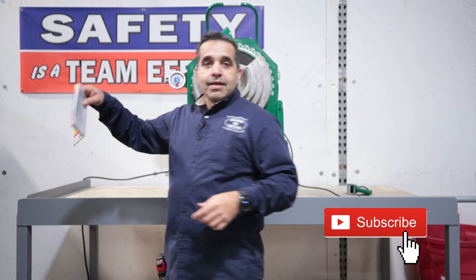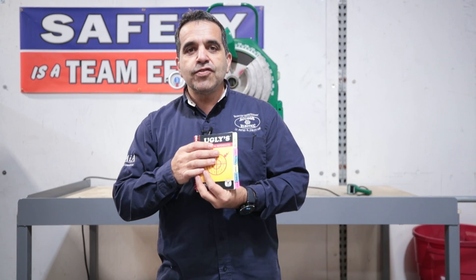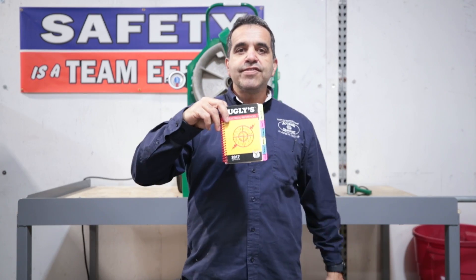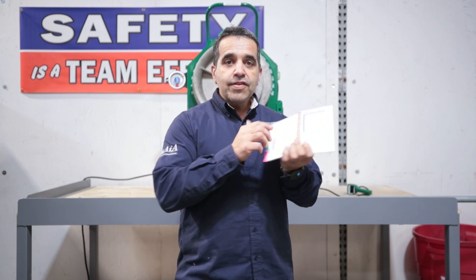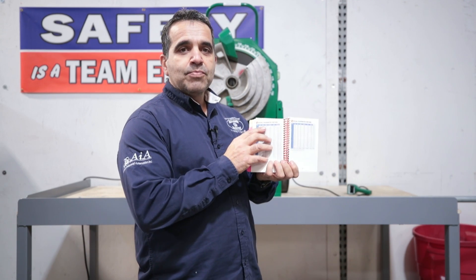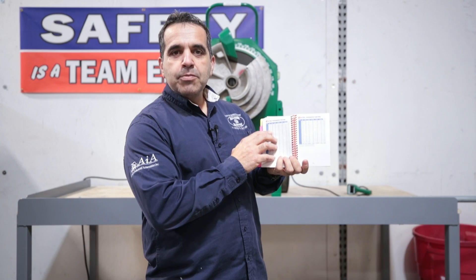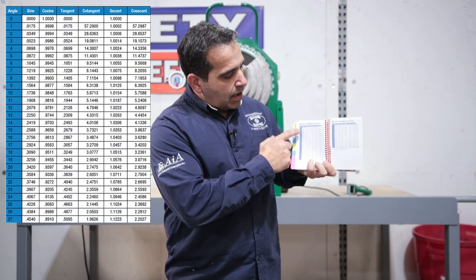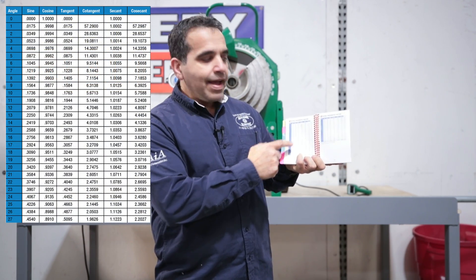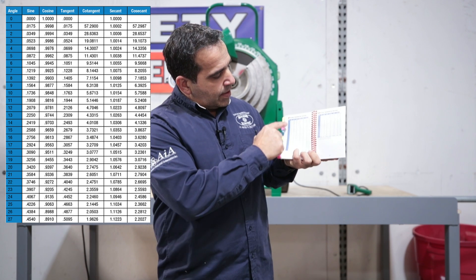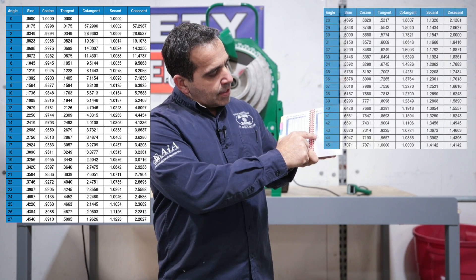The first thing I want to do is talk to you about where to find the multipliers that we use for offset angles. This is the Uglies book — most electricians I know have one. If you turn to this table in the Uglies book, there is a table called natural trigonometry functions, and on this column you have every angle from 0 to 45.